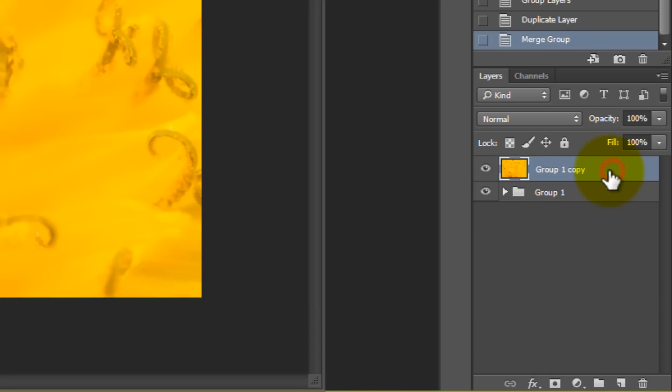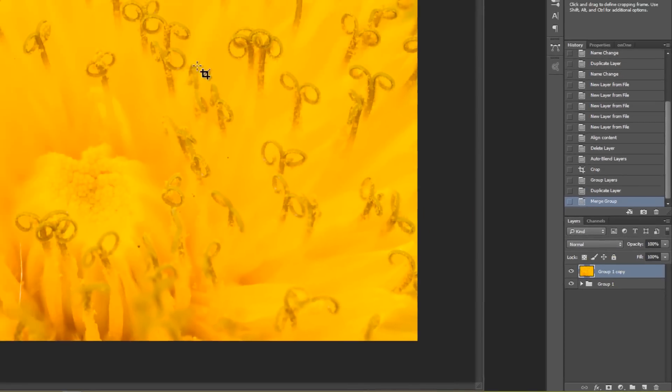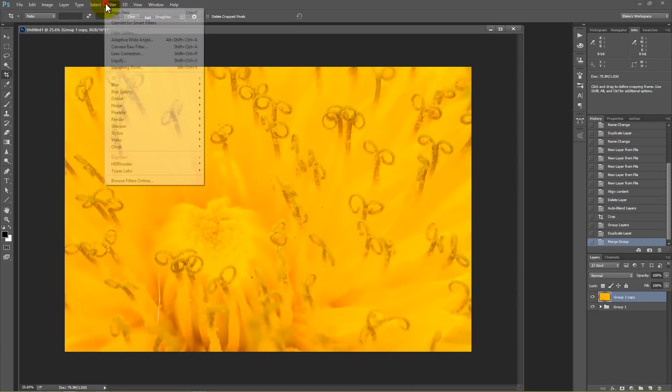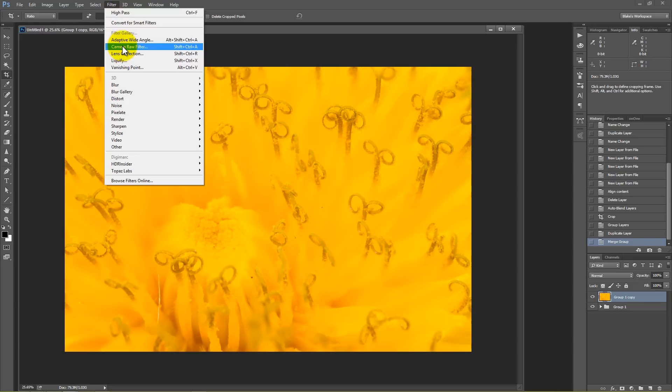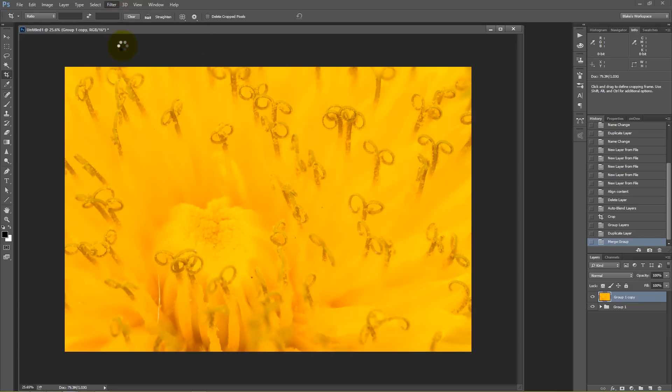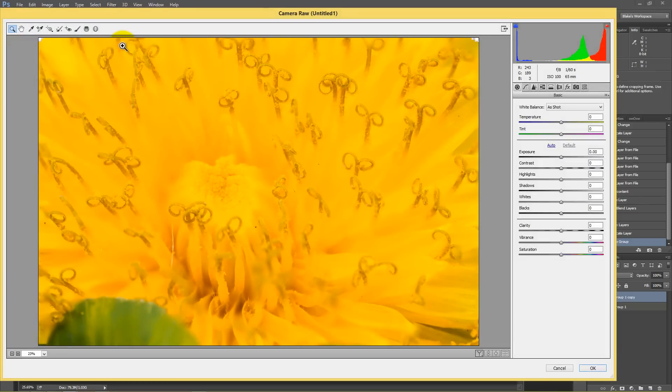So from here, because I'm in Photoshop CC, I can go to filter and go to camera raw as a filter. Now this is only in Photoshop CC. So from here I can jump right into camera raw as a filter and edit this just as if it was a normal image from the very beginning.